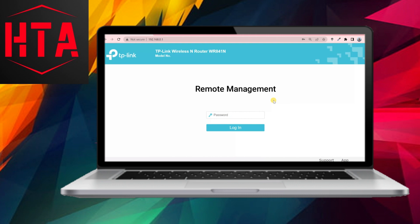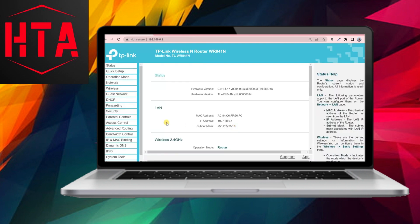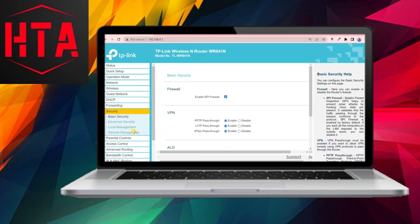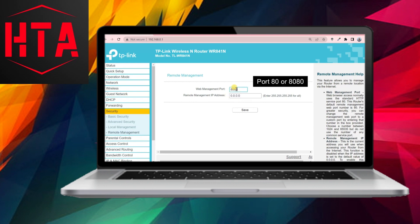By default, the remote management feature is turned off as a security measure. To enable it, you need to log into the router's admin panel. Navigate to the Security tab on the left and click on Remote Management. If the remote management function is disabled, you'll see the default port 80 and the IP address 0.0.0.0.